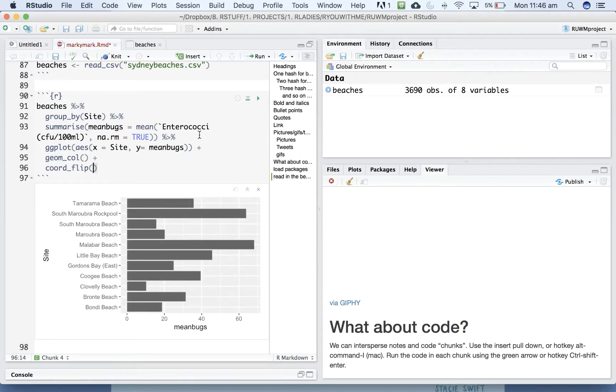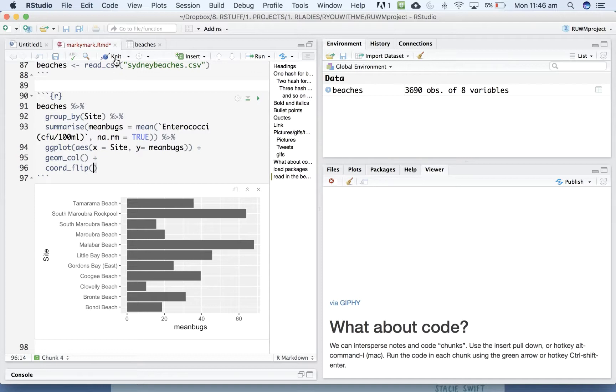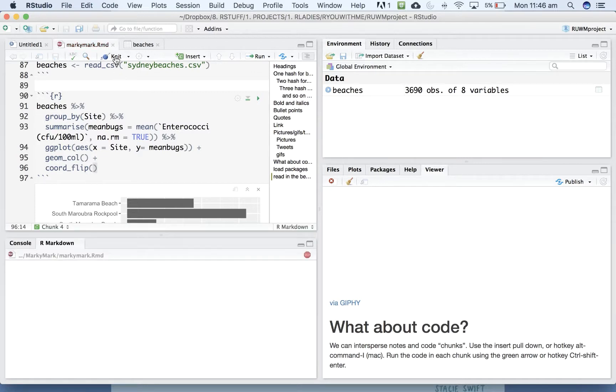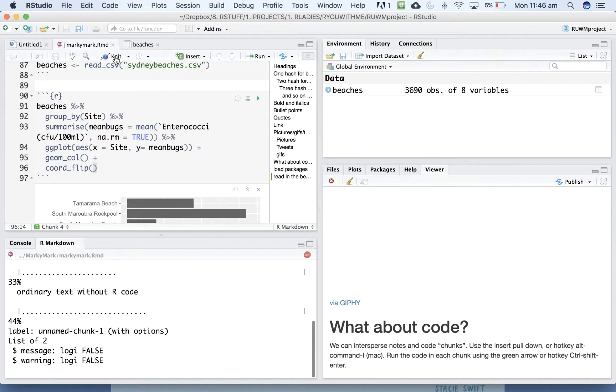Great. Okay. It looks like swimming at Malabar is not a great idea. So let's knit that into our document and see what it looks like.